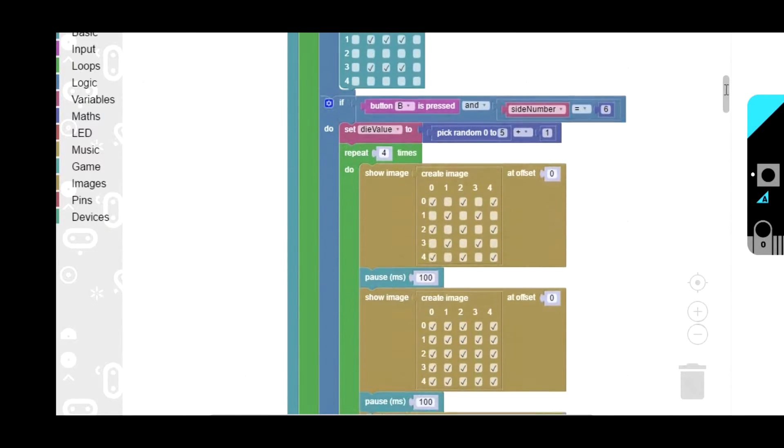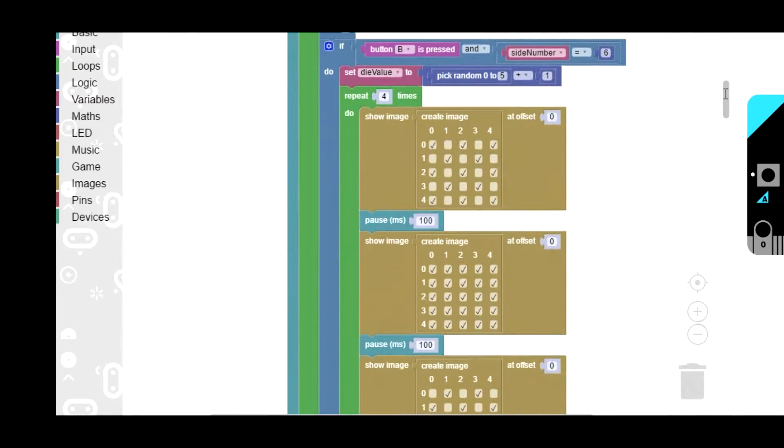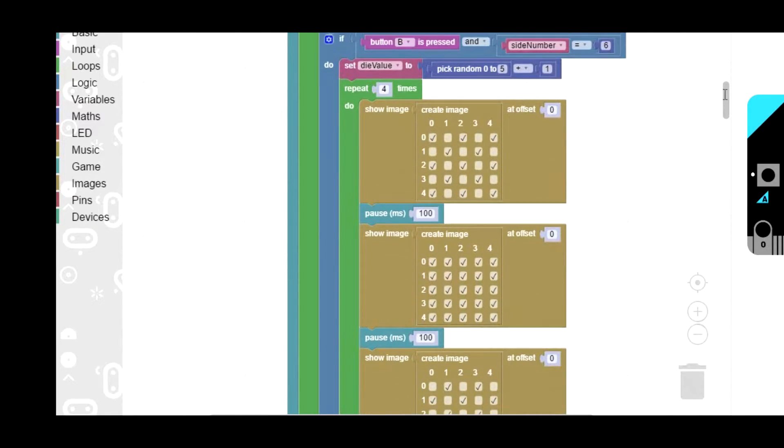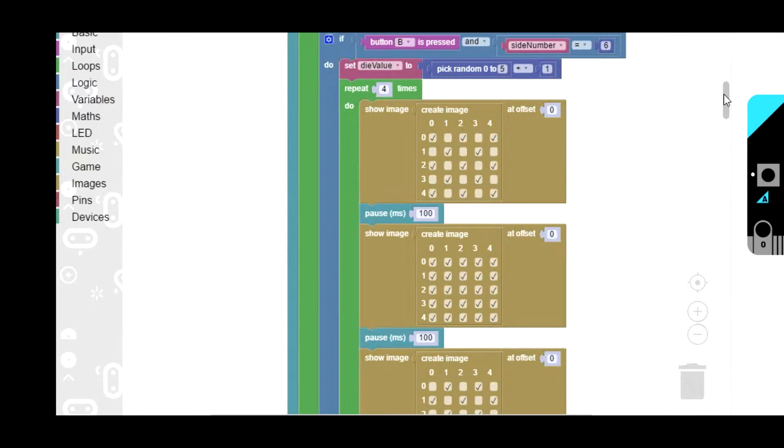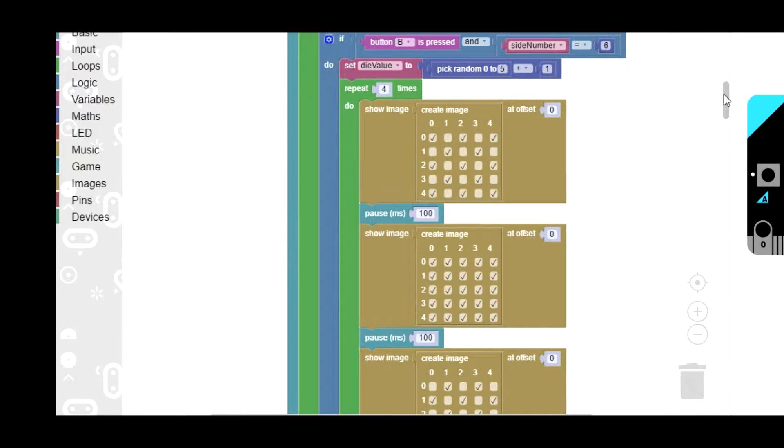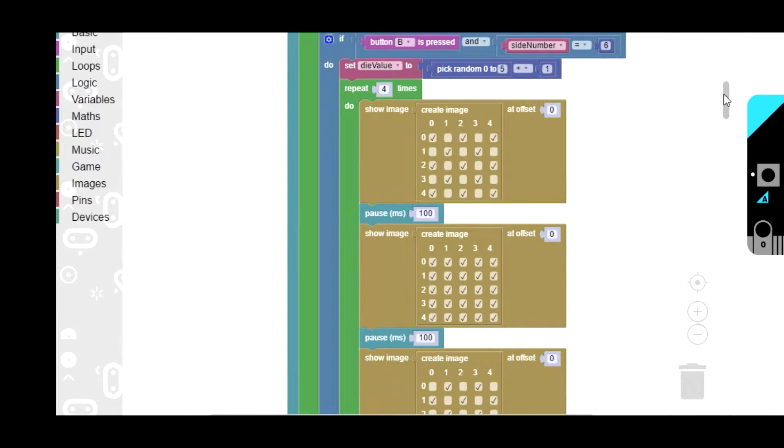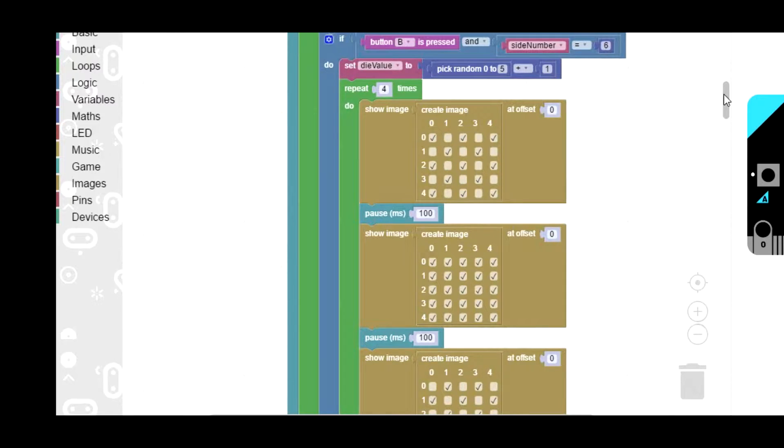The next part is the bit that actually selects the random number for the die and displays it on the screen. We start out with the 6 sided, and we have if button B is pressed, because that rolls the dice. If button B is pressed and the side number is 6, then we set the die value, that's the number that comes up, set that to pick random 0 to 5 plus 1.